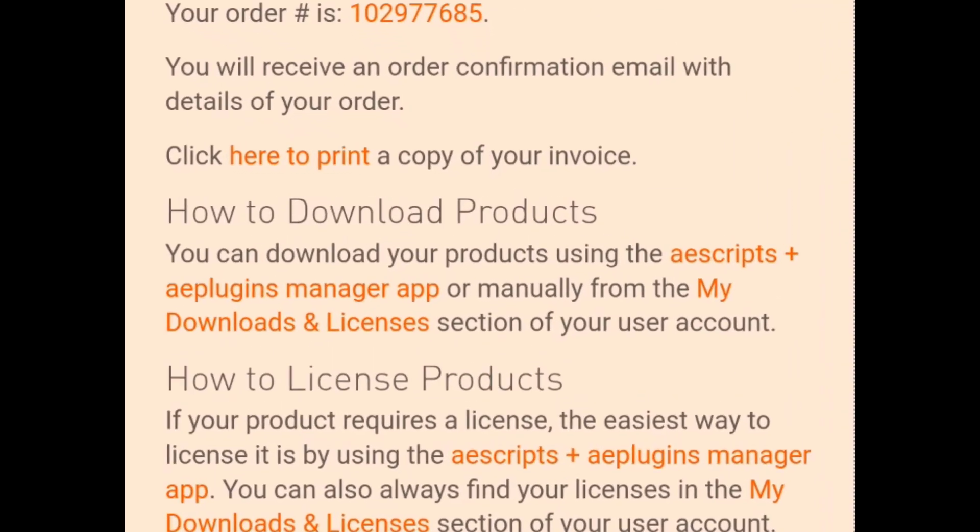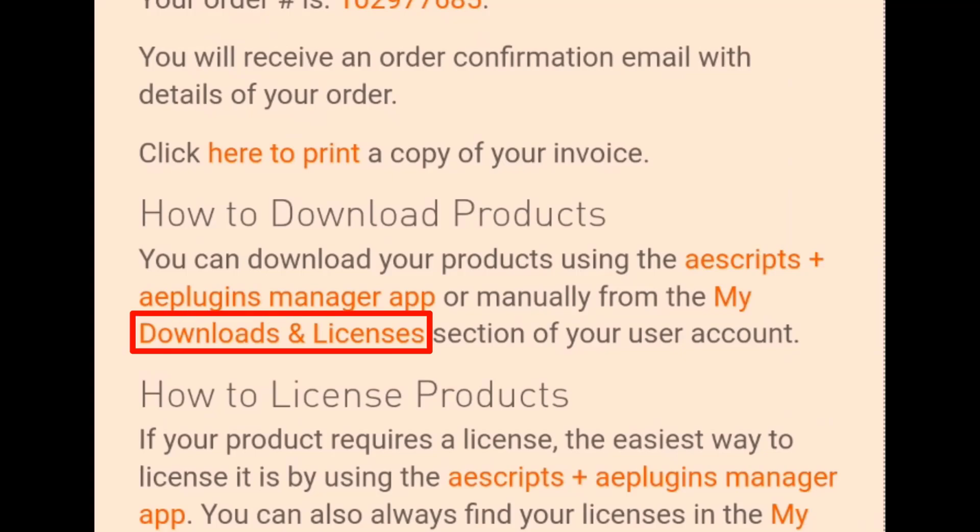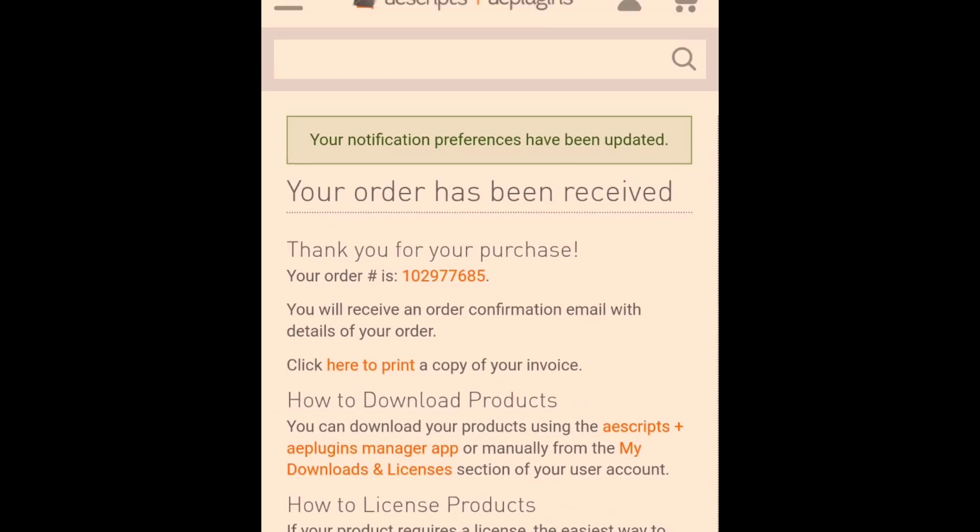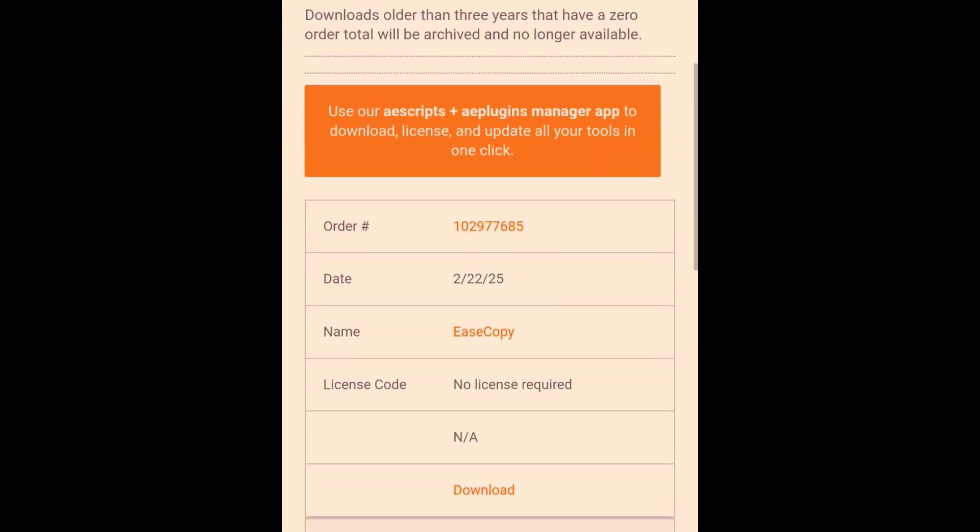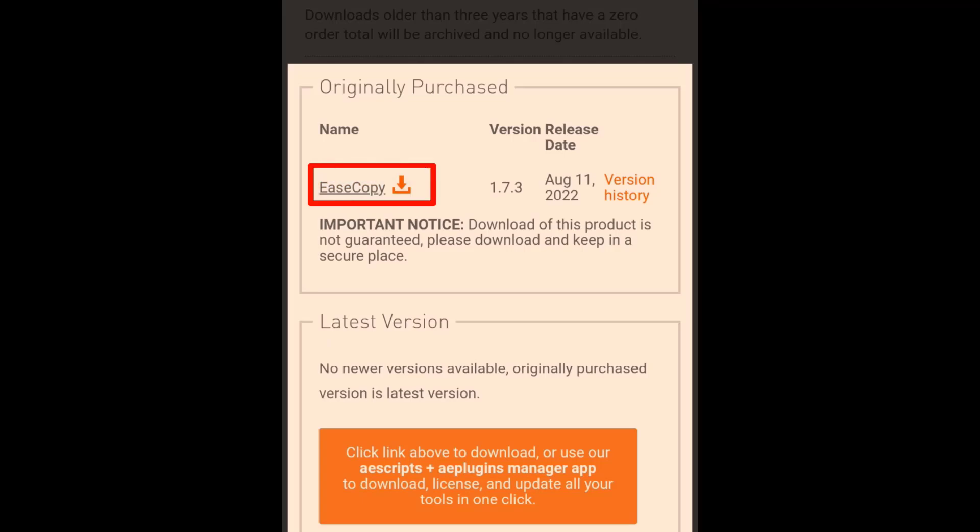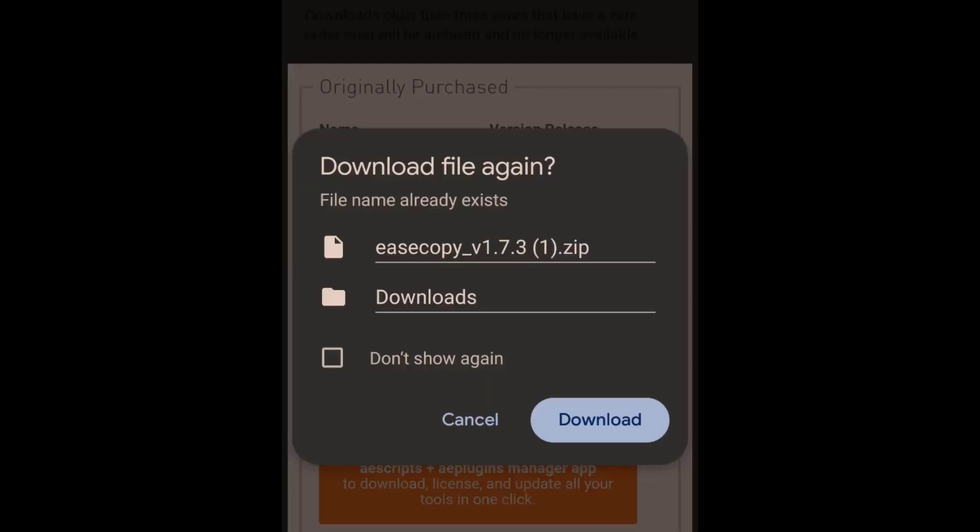Click on Downloads and Licenses, then click on Ease Copy. Finally, click here and it will download.